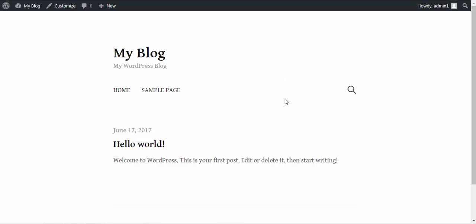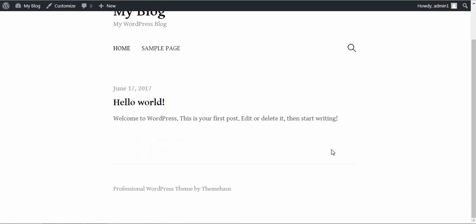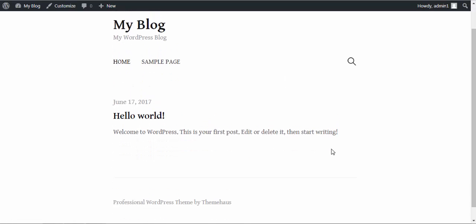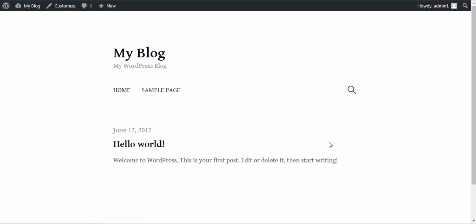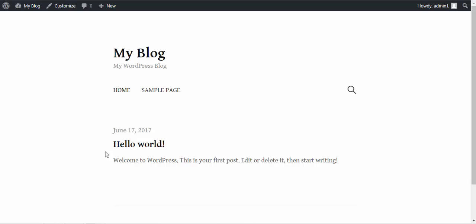Our website looks like this. This is because we have selected a simple theme and we haven't added new pages or other contents. This is by default a post which comes with the theme.